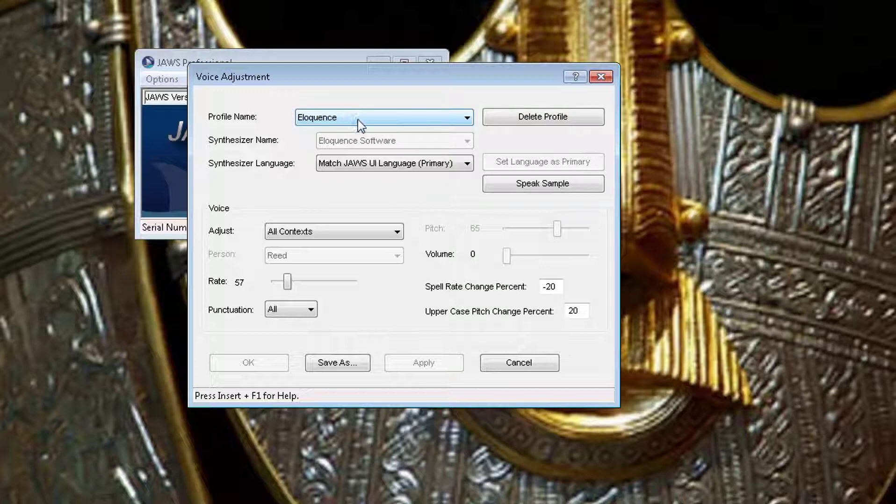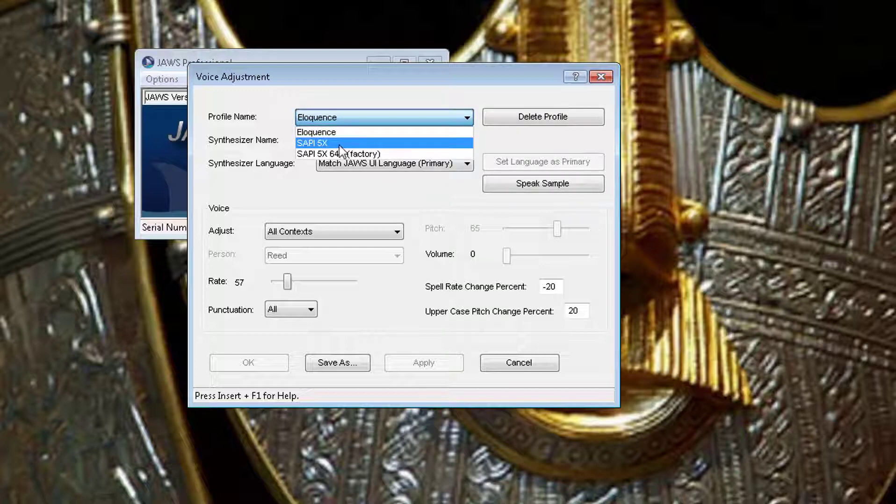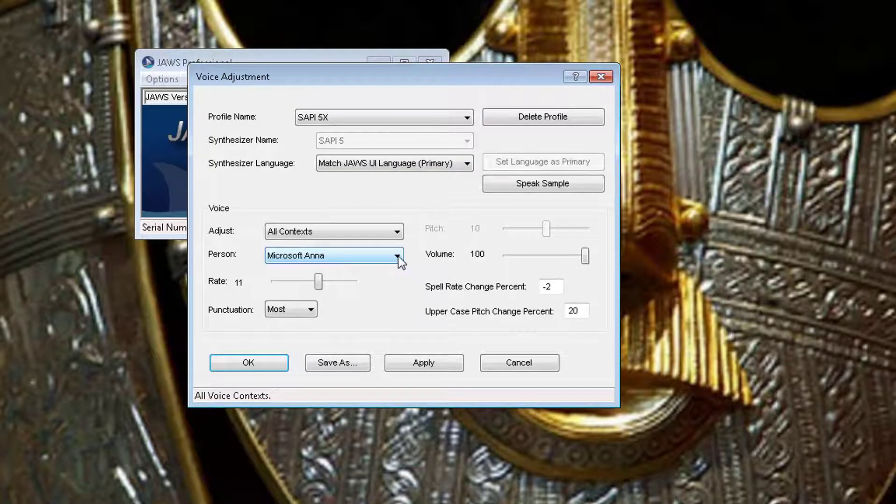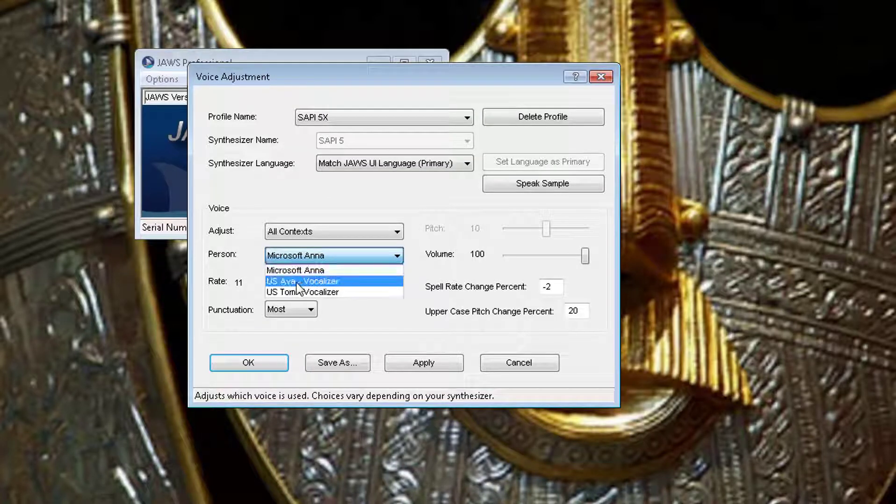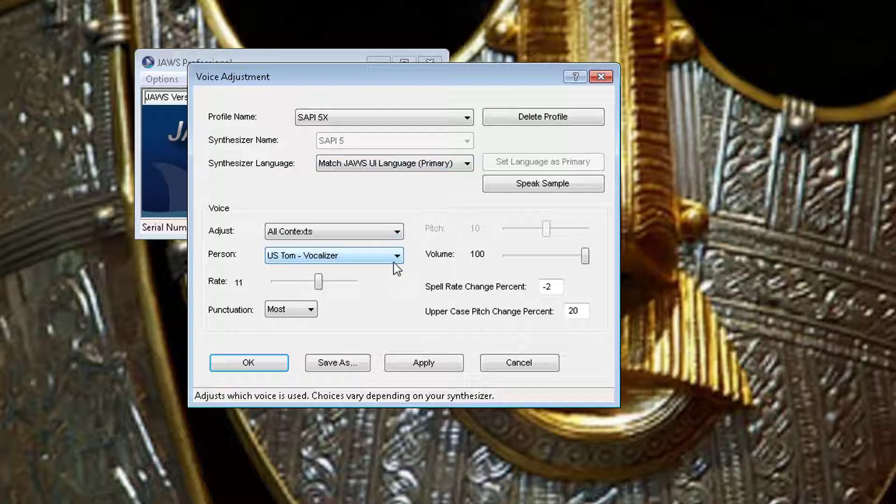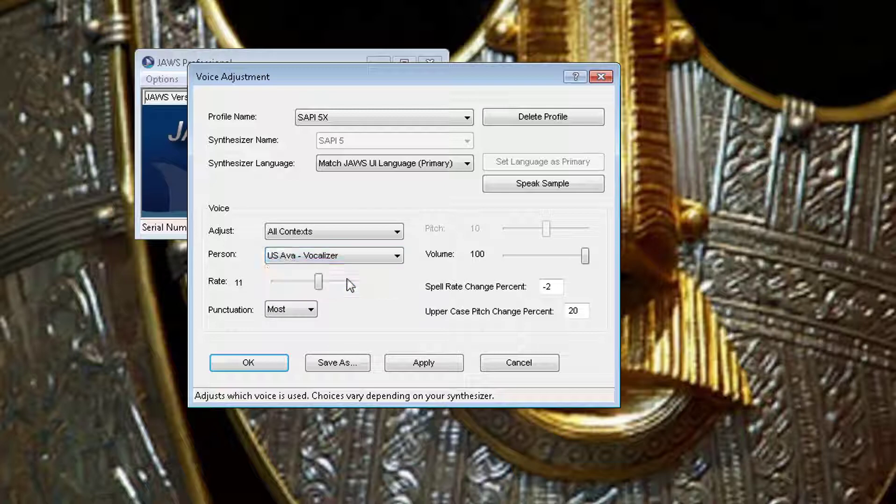I'm going to change Eloquence to SAPI 5, and it gives me three choices: Microsoft Anna, Vocalizer Expressive US Tom, and Vocalizer Expressive US Eva. Let's hear Tom's voice and Eva's voice.